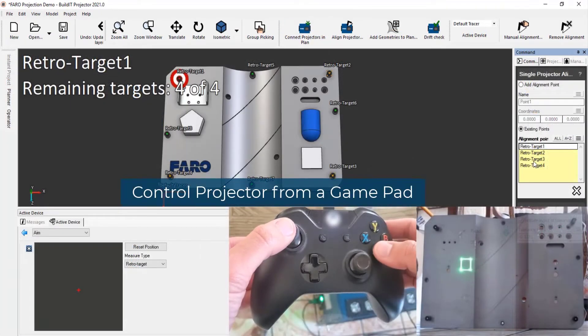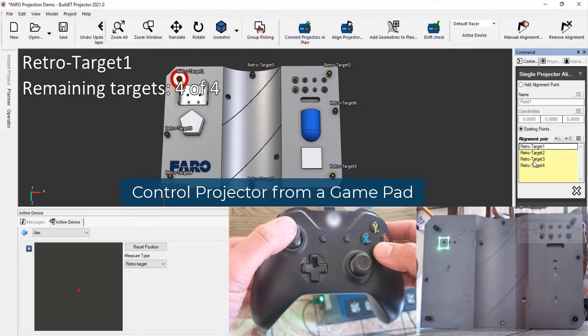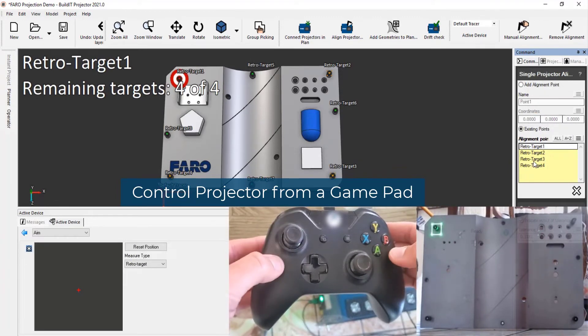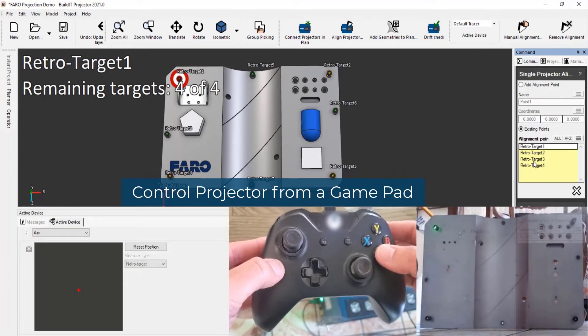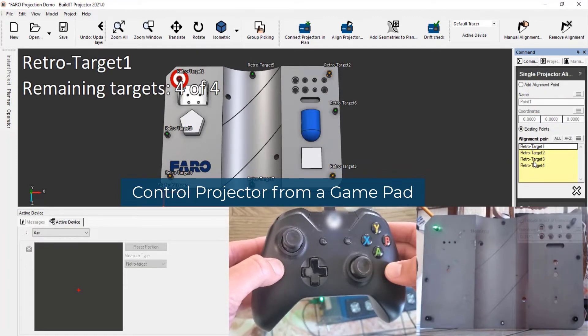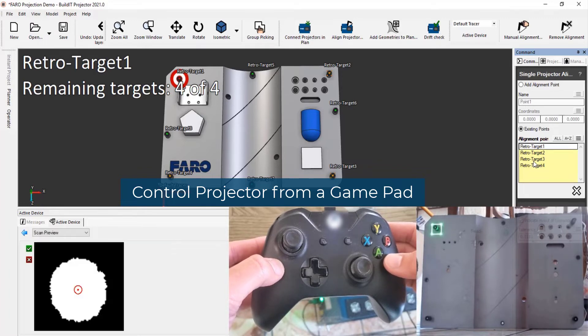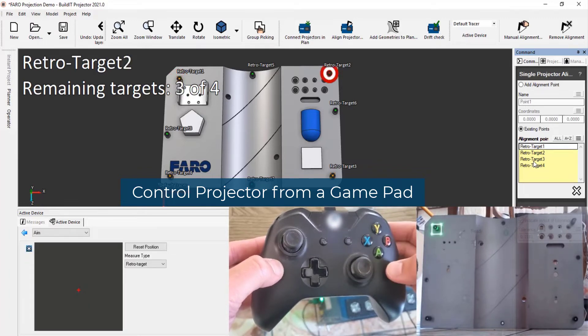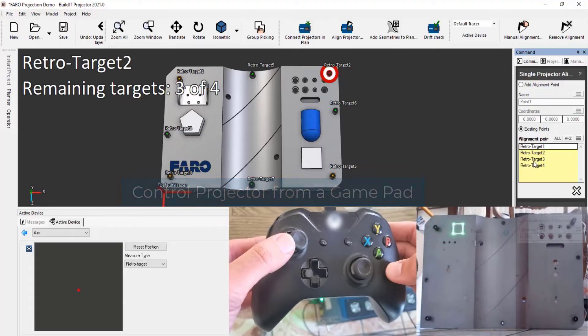Build-It Projector 2021 brings back the ability to control a projector with a gamepad remote control, providing smooth and tactile control of the laser scan box.